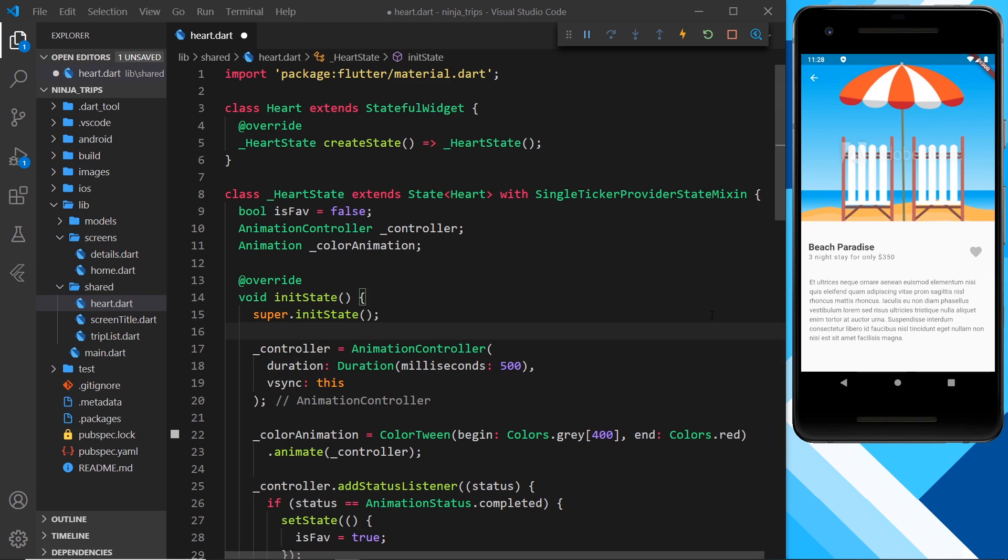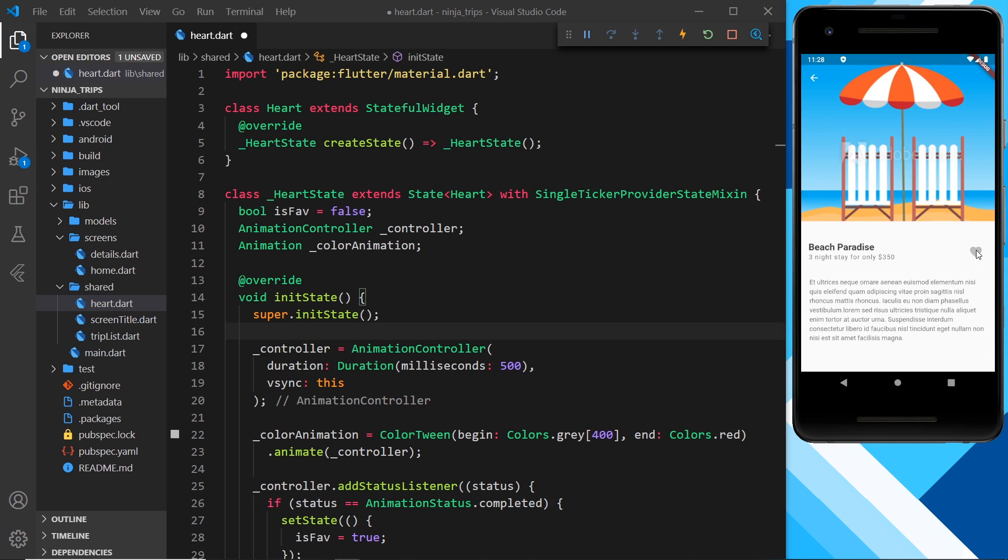In our case, we're going to have a sequence of two tweens. The first one is going to grow the heart from 30 to 50 pixels, and then the second tween in the sequence is going to shrink it from 50 pixels to 30 pixels again.